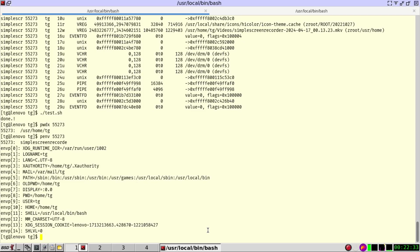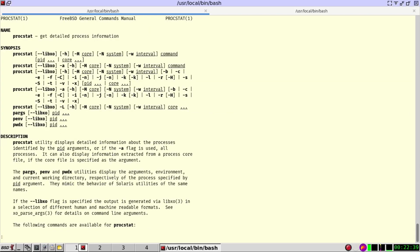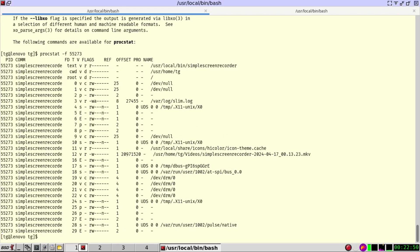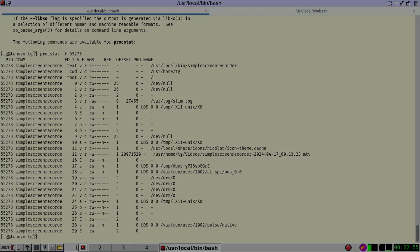There is another way to do this. This is with procstat. So get detailed process information. And here we have an example, procstat -f with a pid. We get very similar information to the lsof with the pipe grep that I've shown before.